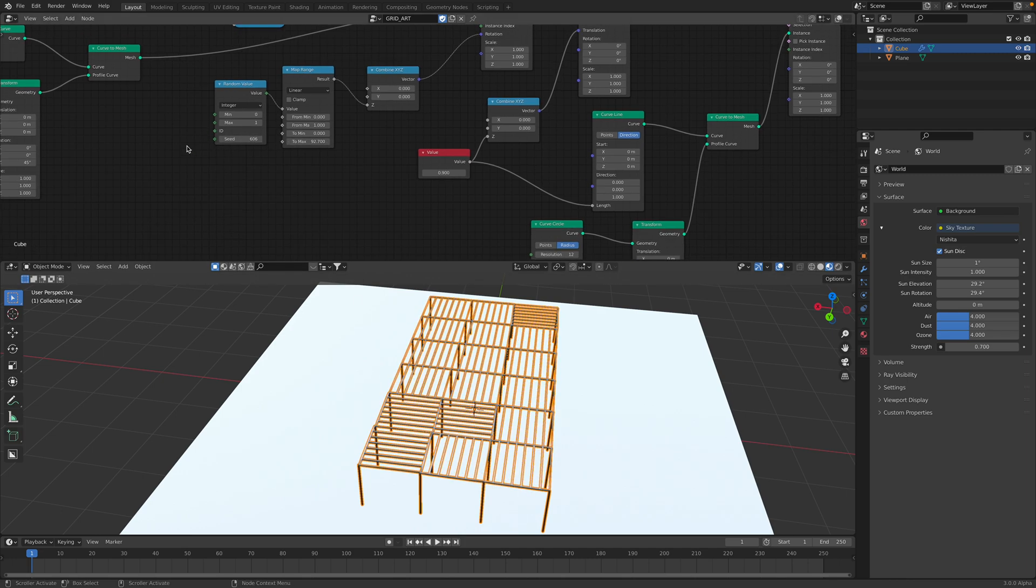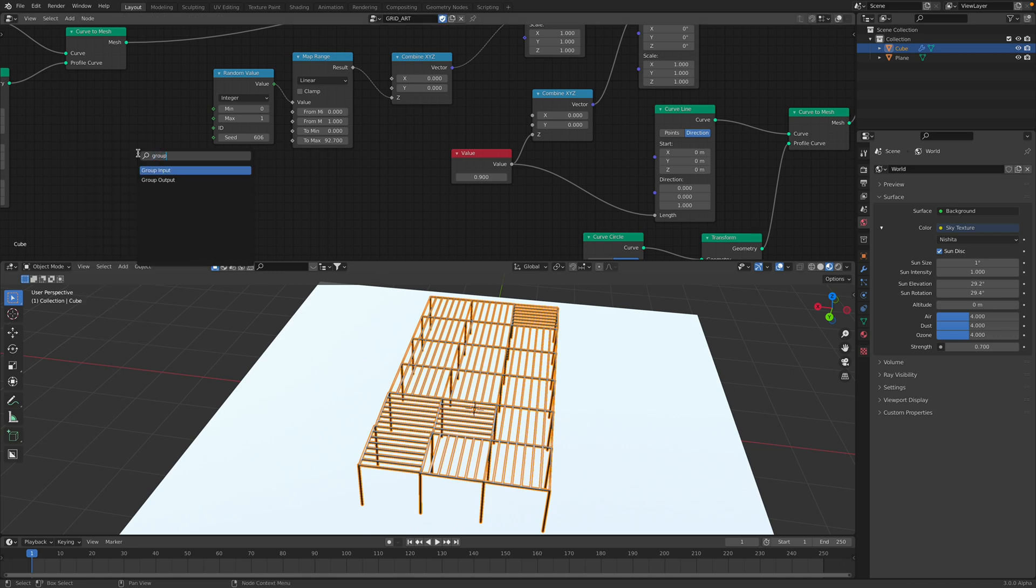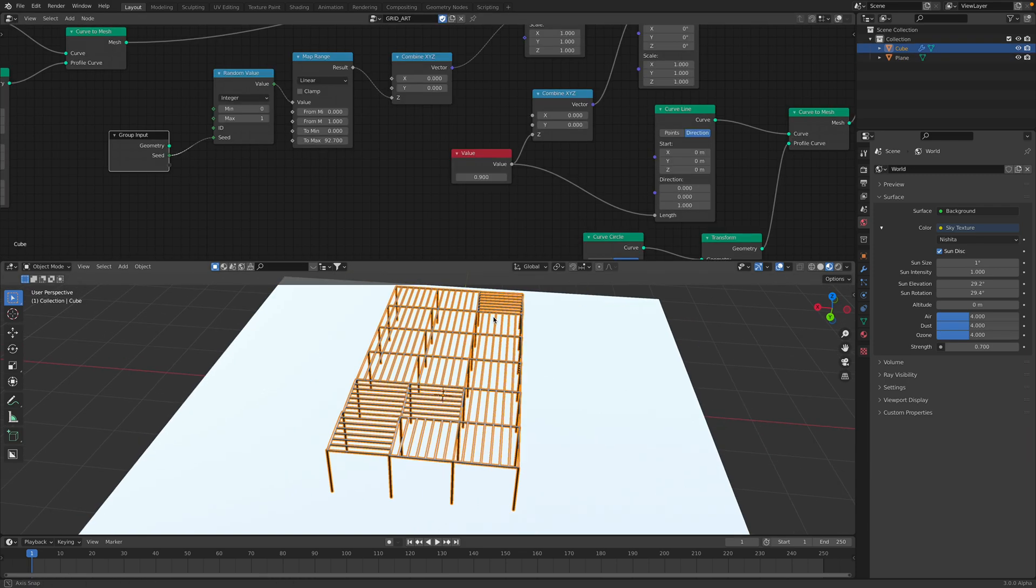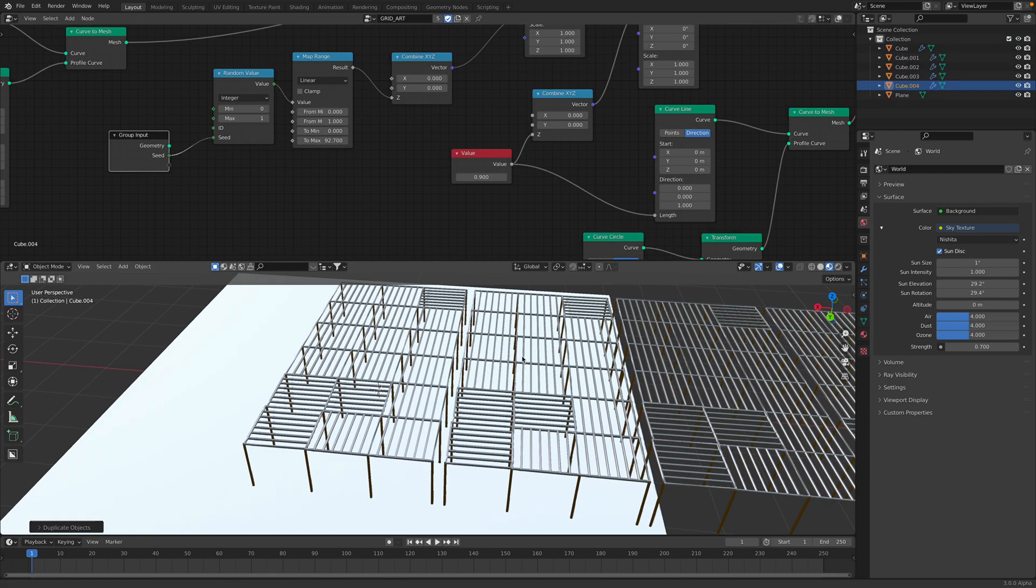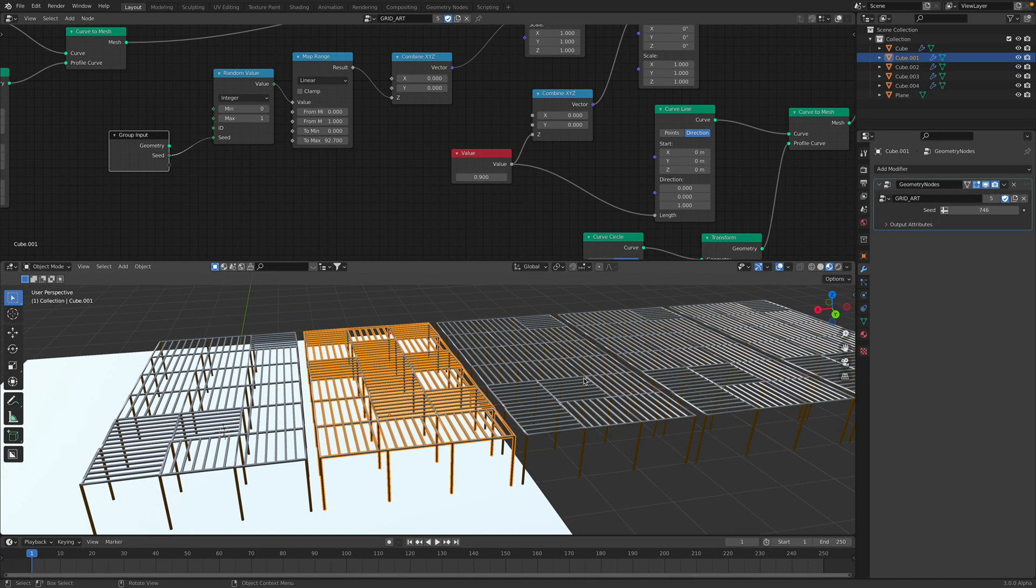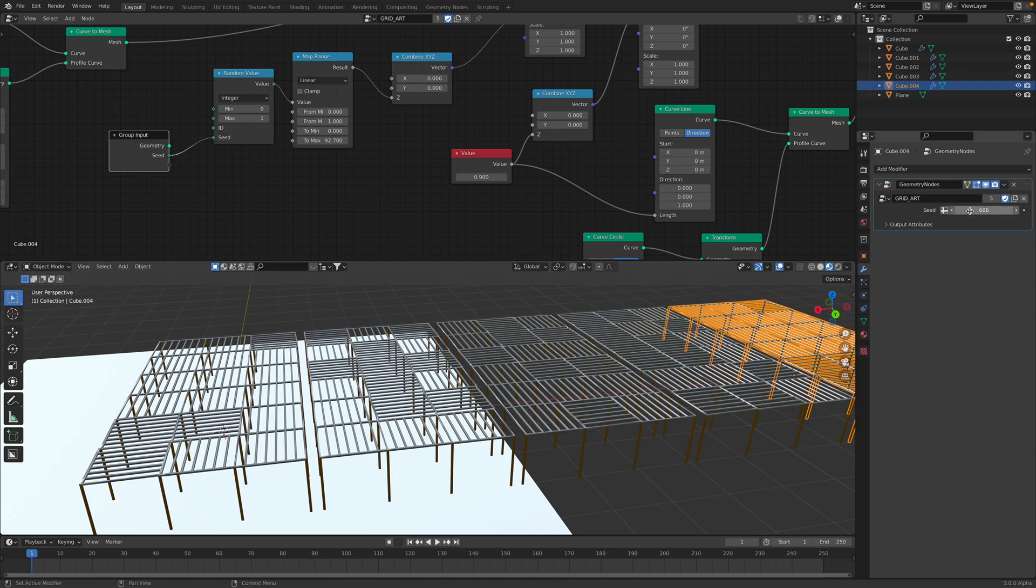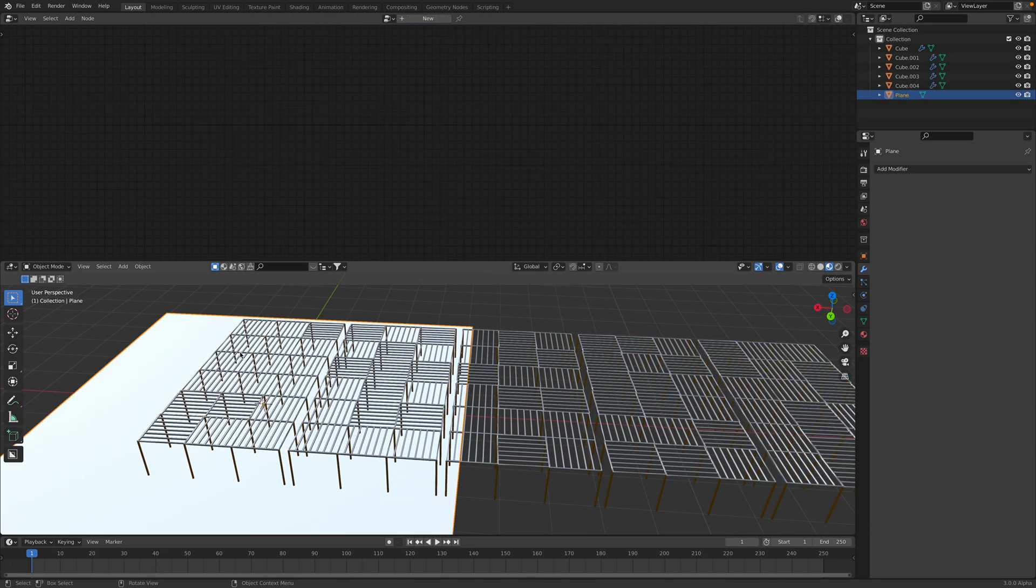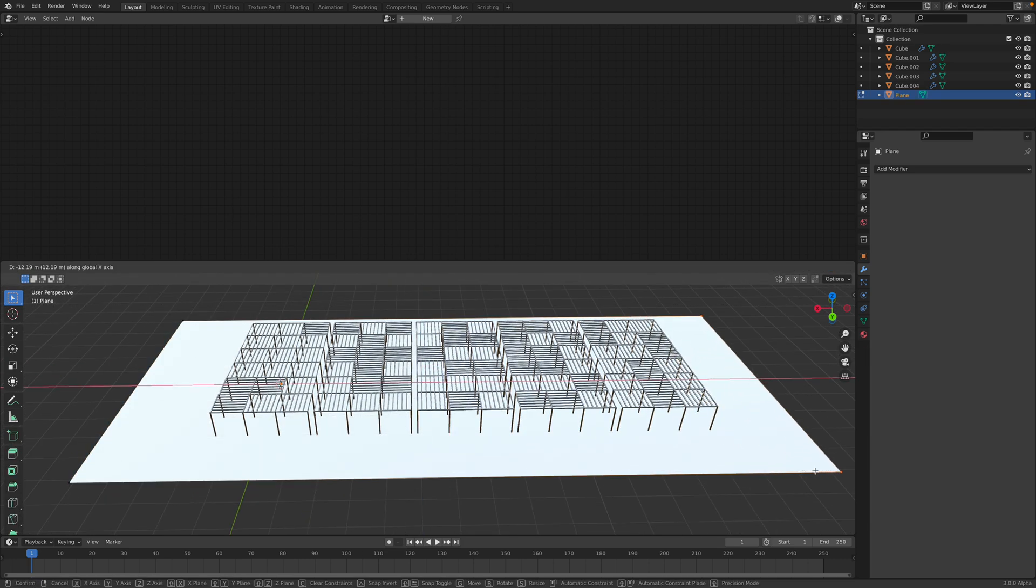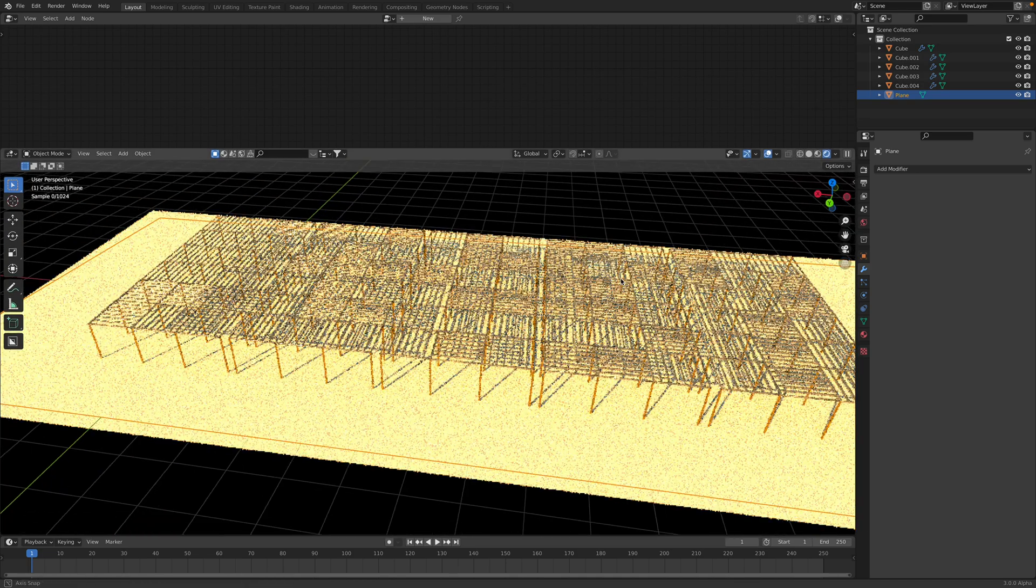For example, we have this seed controlling the rotations, right? It was working before. Okay, that seed, we can use group input and just pipe the seed into the parameter. So we can now have multiple of these objects. Each one of them can have different seed. So that's kind of nice feature of geometry nodes. And then we can now have this nice pattern.